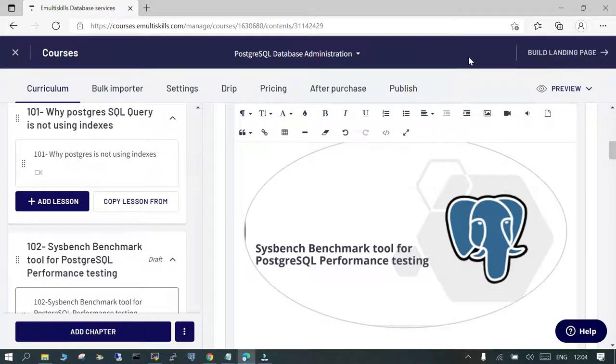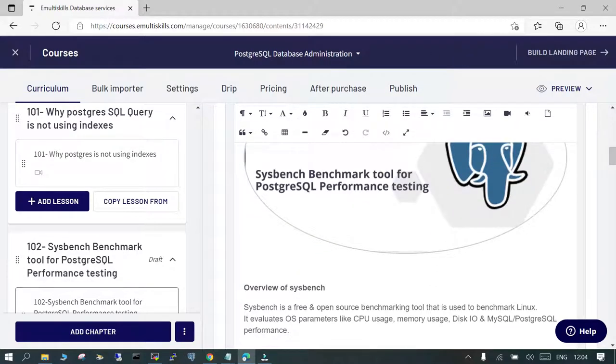Welcome, this is lesson number 102. This is regarding the sysbench benchmarking for PostgreSQL performance testing. So what is sysbench?